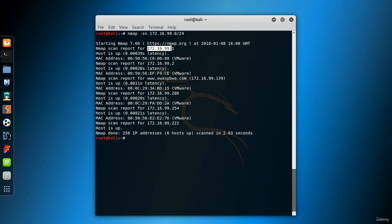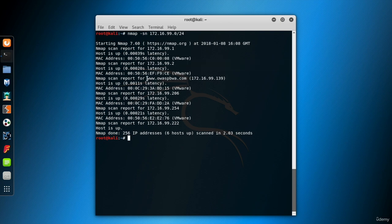And the results are in. These are the hosts which are up. That means these are the systems that responded to our requests.